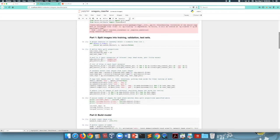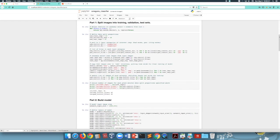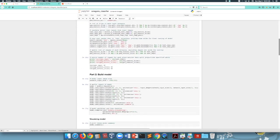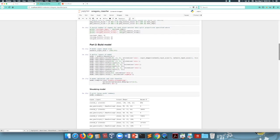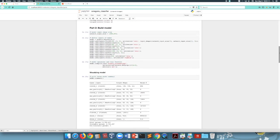First, it imports the packages needed. Then we split the data for training and testing by randomly putting aside 16 images for testing, and we print the number of files in each set and category. Then we build the model using Keras, defining the layers, specifying the carefully chosen input size, and a summary of the model is printed.